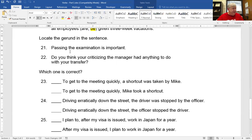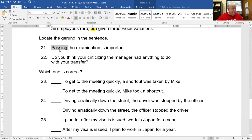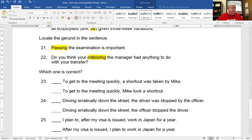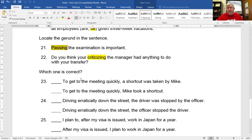Number 21 — here are some problems with gerunds. Passing the examination is important. What's the subject of the sentence? Passing the examination. Passing looks like a verb — the I-N-G ending makes it look like a verb — but it's a verb being used as a noun in the sentence. That's called a gerund. Similarly, 'criticizing' — do you think your criticizing the manager had anything to do? Criticizing is the subject, so it's a gerund too. It looks like a verb but it's used as a noun. Also, if you have something in front of a gerund, it has to be a possessive noun or possessive pronoun.